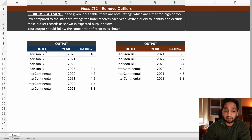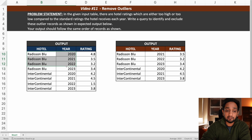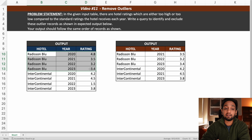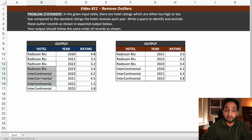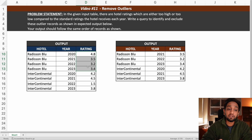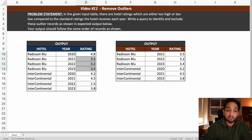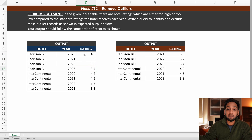This is a table about different ratings the hotel has received in each year. We have information about two different hotels - Radisson Blue and Intercontinental. For different years there are ratings mentioned, and we need to remove the outlier records. An outlier record is basically any record that is either too far away or much different from all the other records.